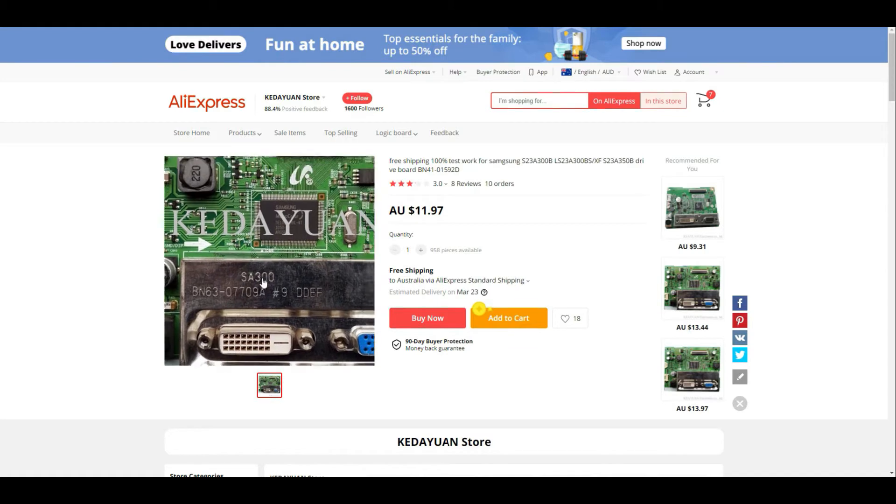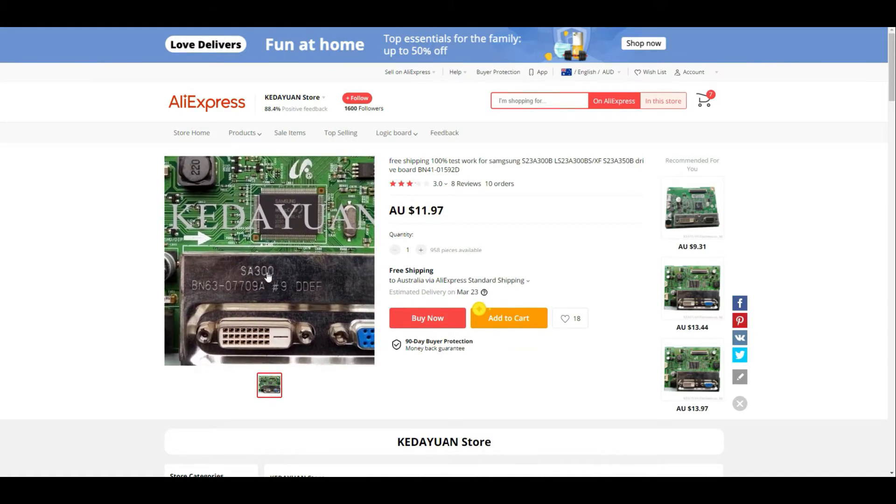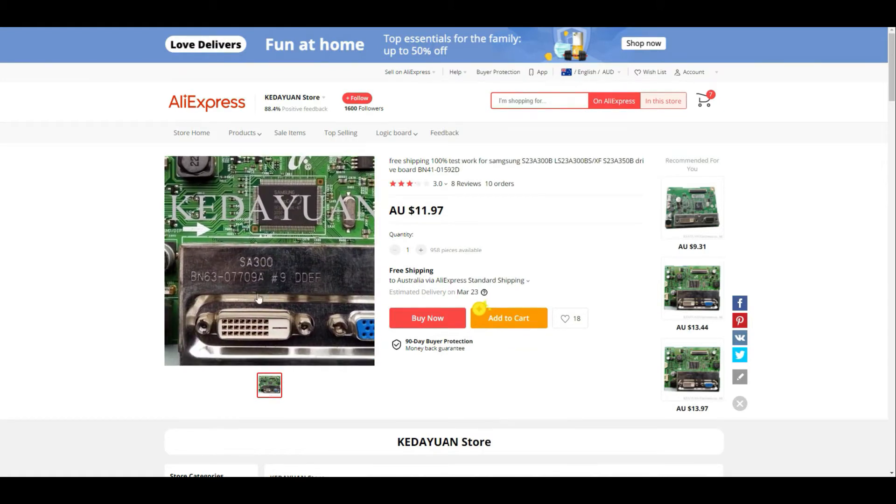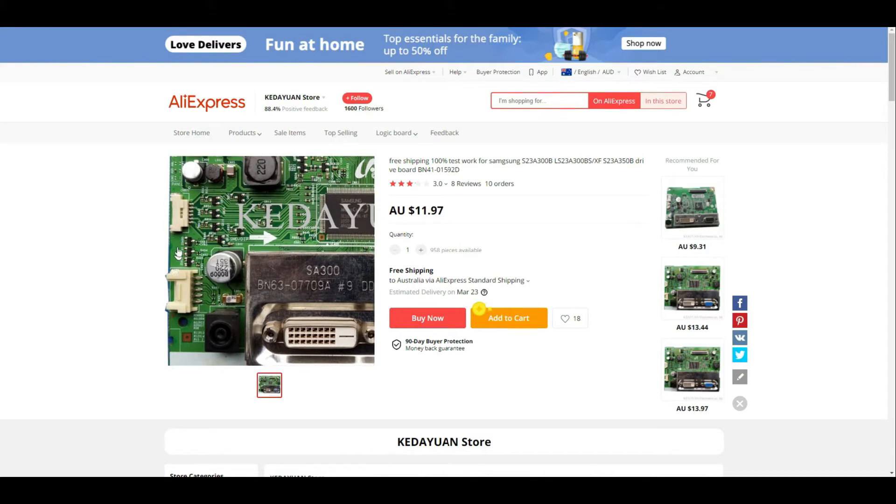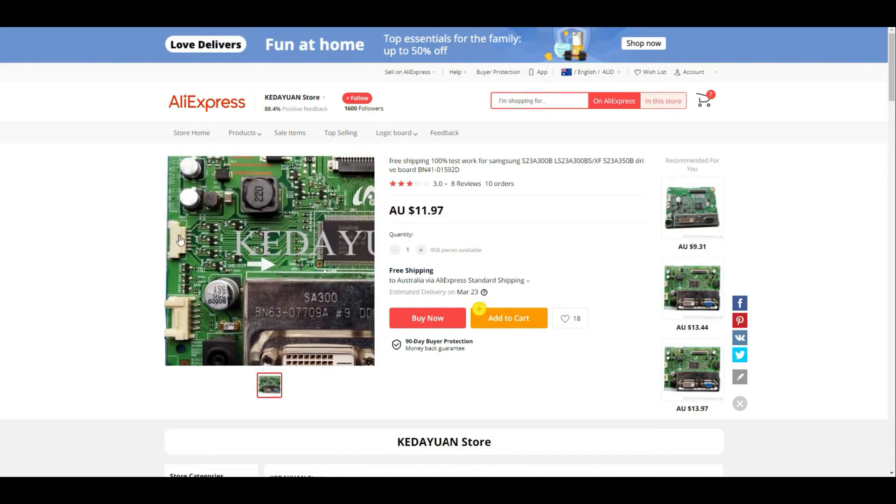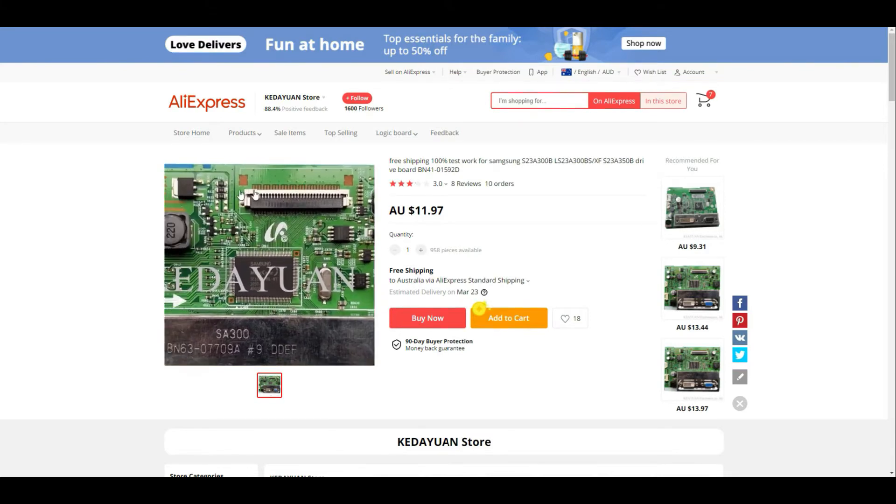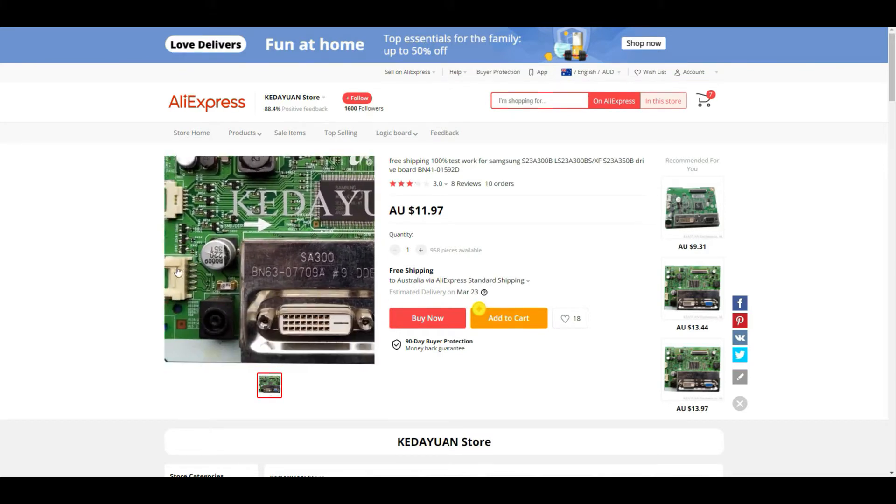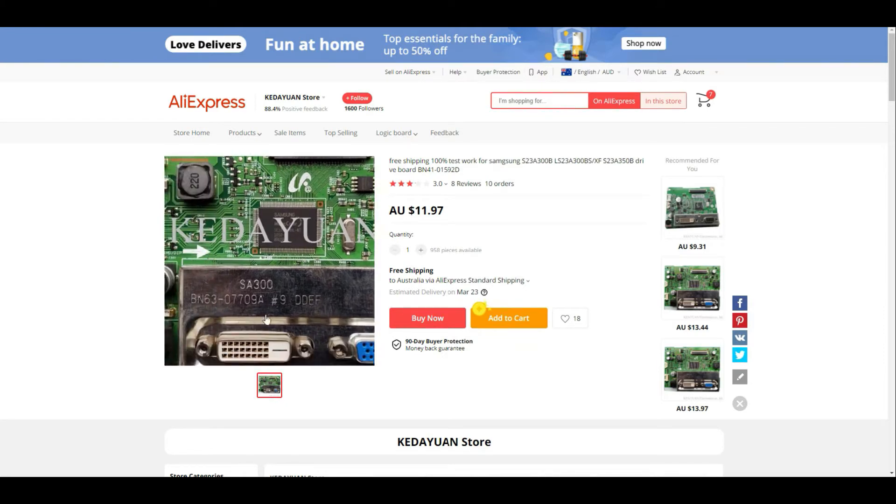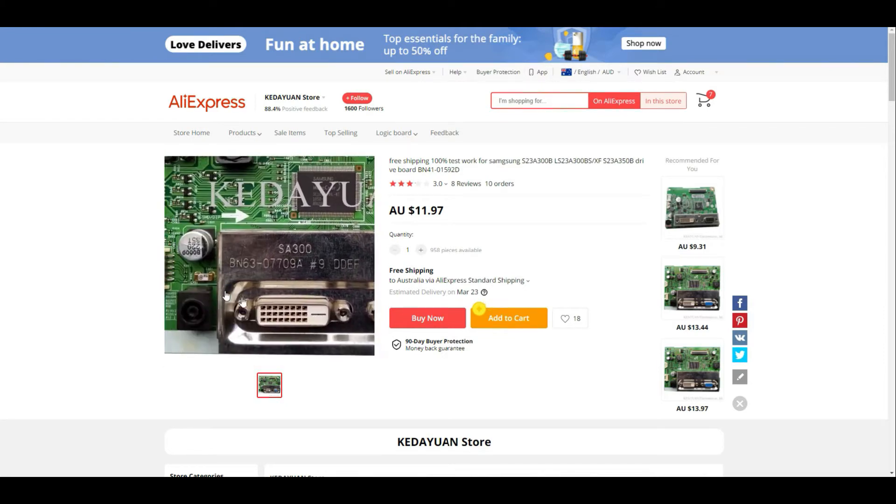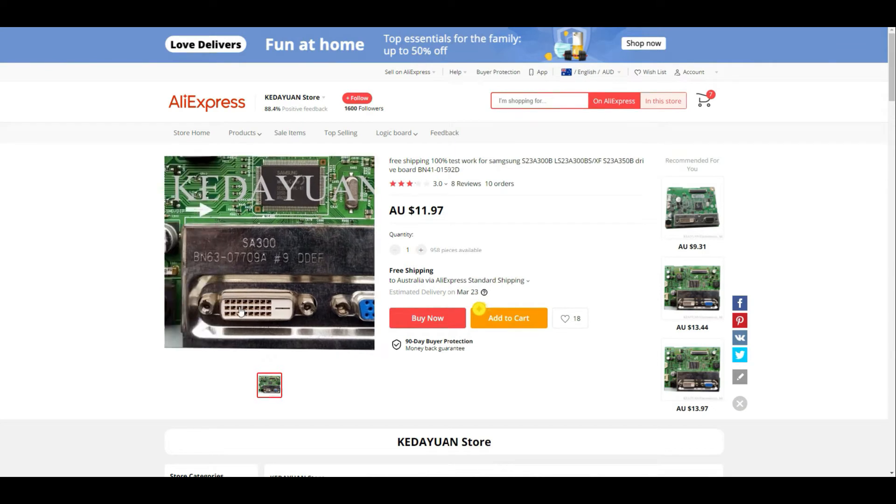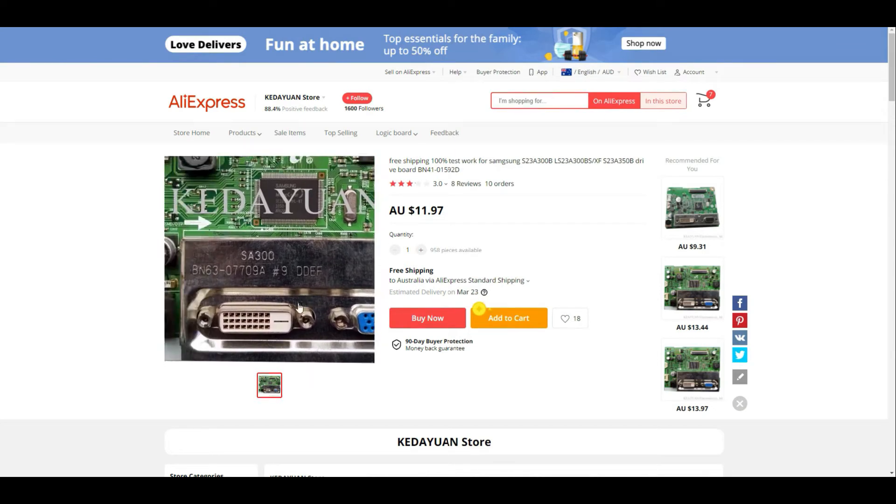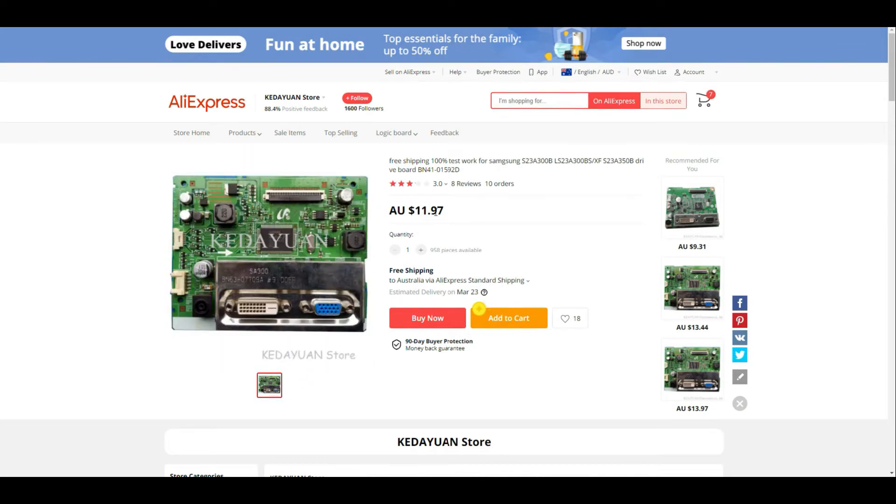It had the same model number SA300. I looked at all the connectors. It has these two side connectors and one at the top which matches the one that I had in the unit. So it looks right. Here it has the VGA and DVI connection and it was quite reasonably priced, $11.97 Australian, which is pretty cheap.